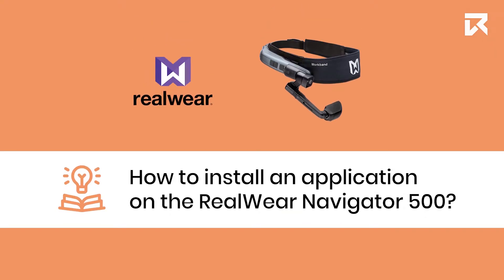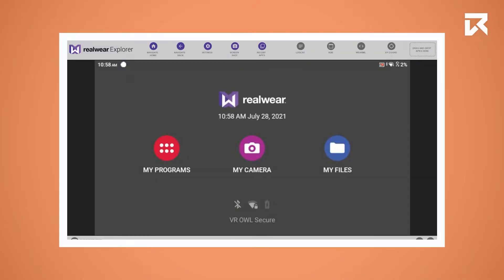How to install an application on the Realwear Navigator 500. An easy way to install applications on the Realwear is by connecting it to the Realwear Explorer.